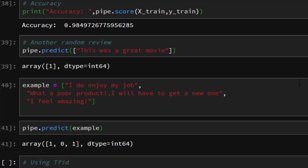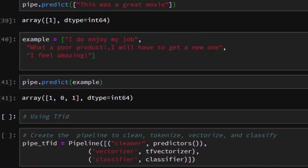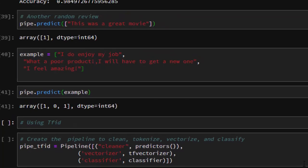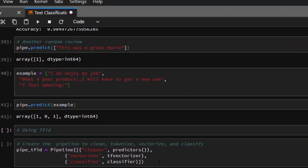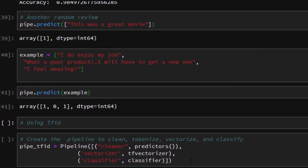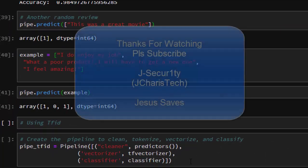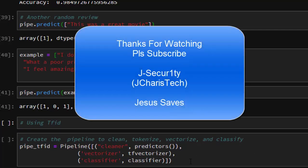This approach can be applied to very large datasets with multiple categories. You can also use TF-IDF vectorizer, which works in a similar way. Thank you for watching. If you have any questions or contributions, please leave them in the comment section so everyone can benefit. Don't forget to subscribe — stay blessed.